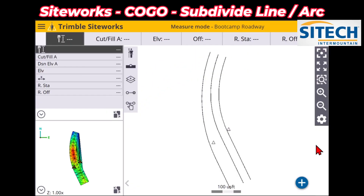Welcome back to SiteTech Intermountain SiteWorks training videos. In this video today, I want to show you another COGO function: how to segment lines.